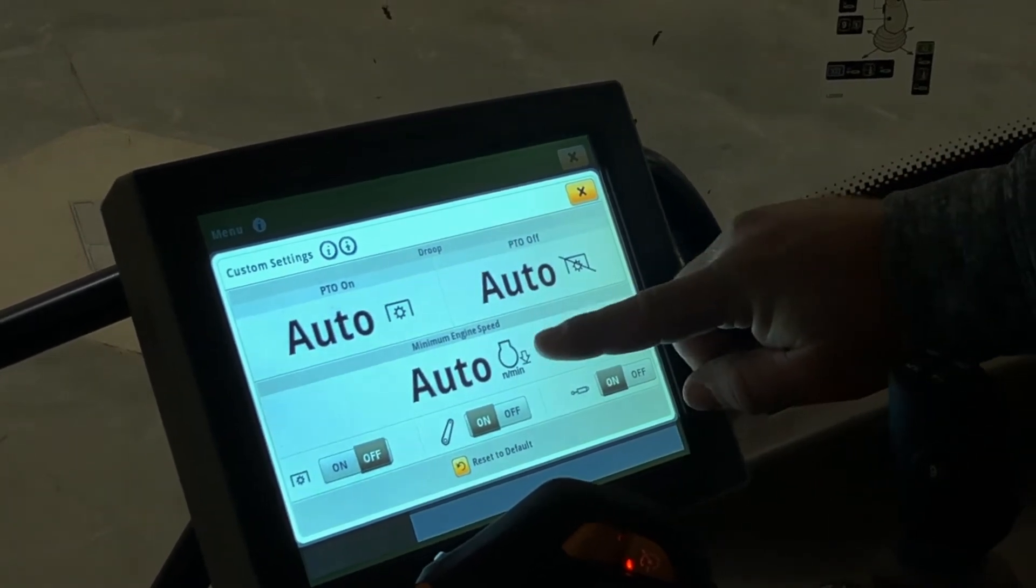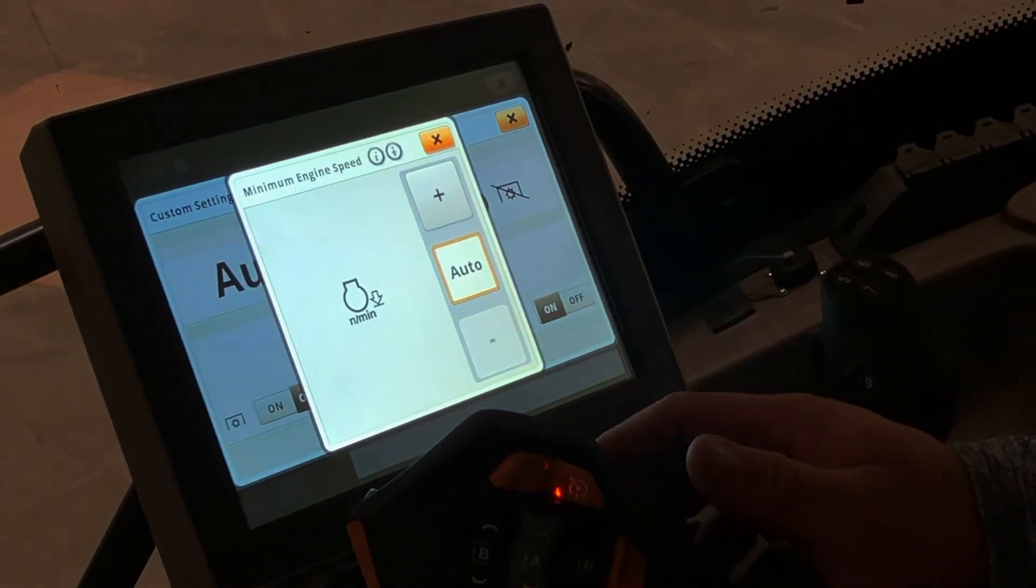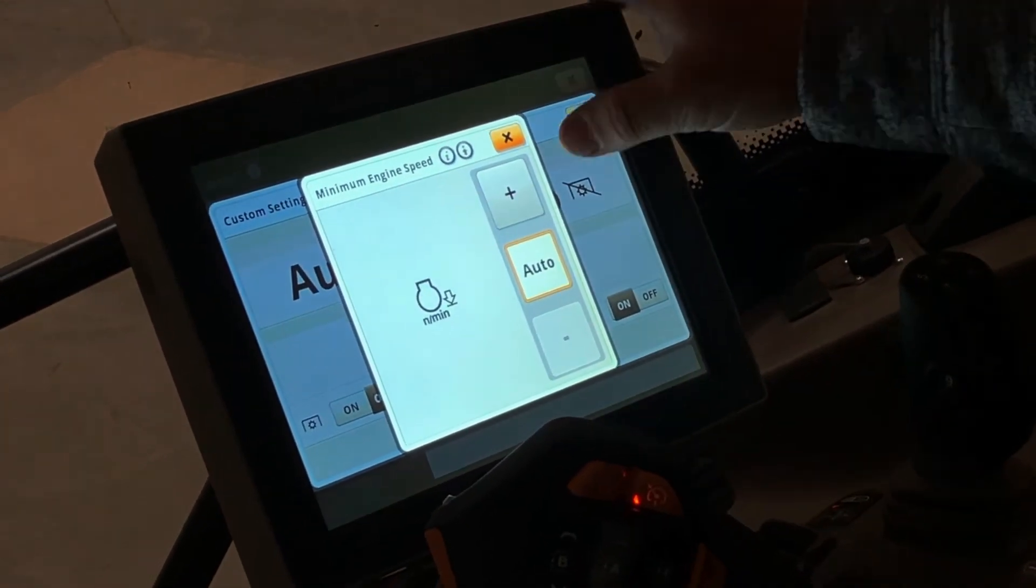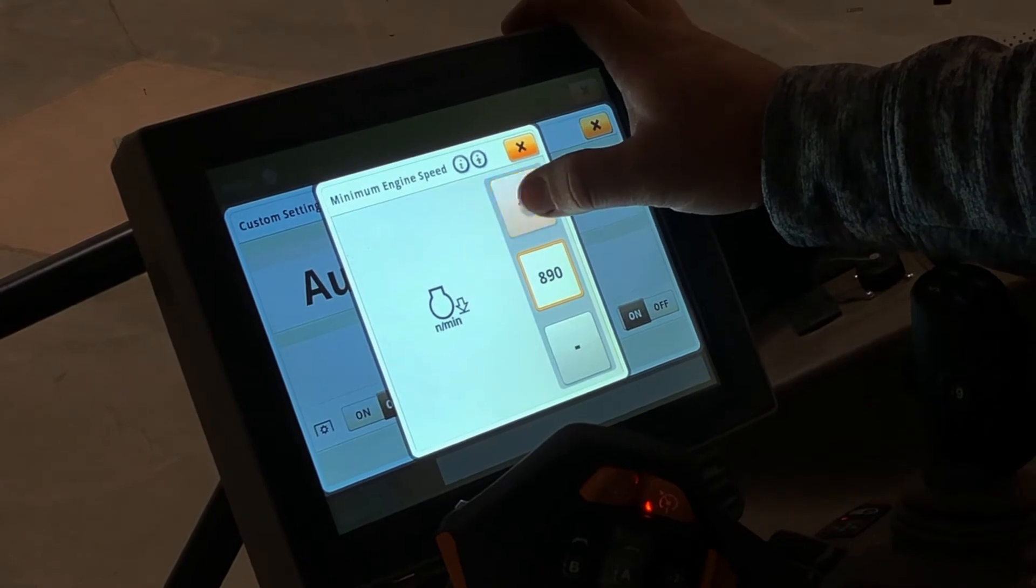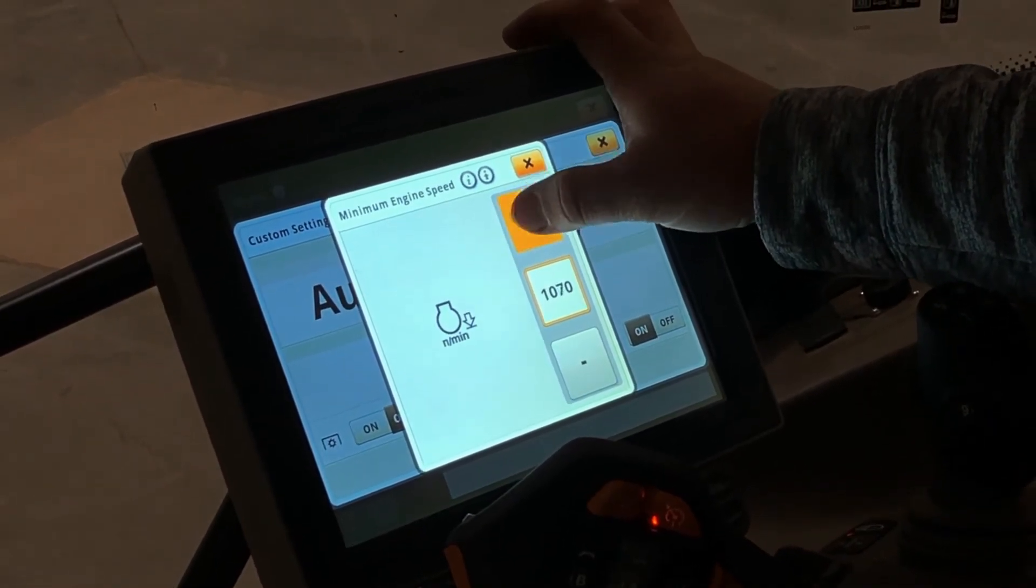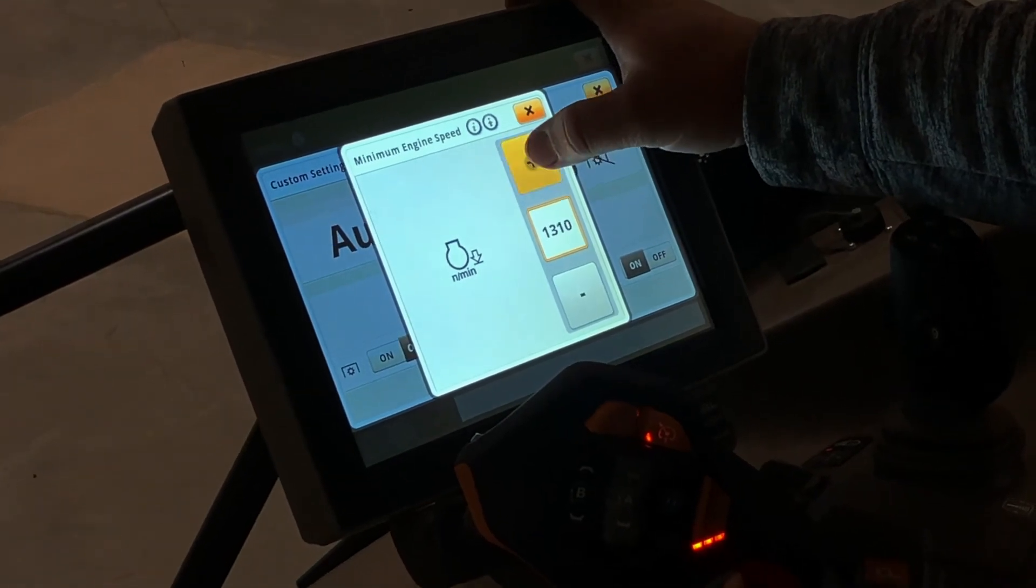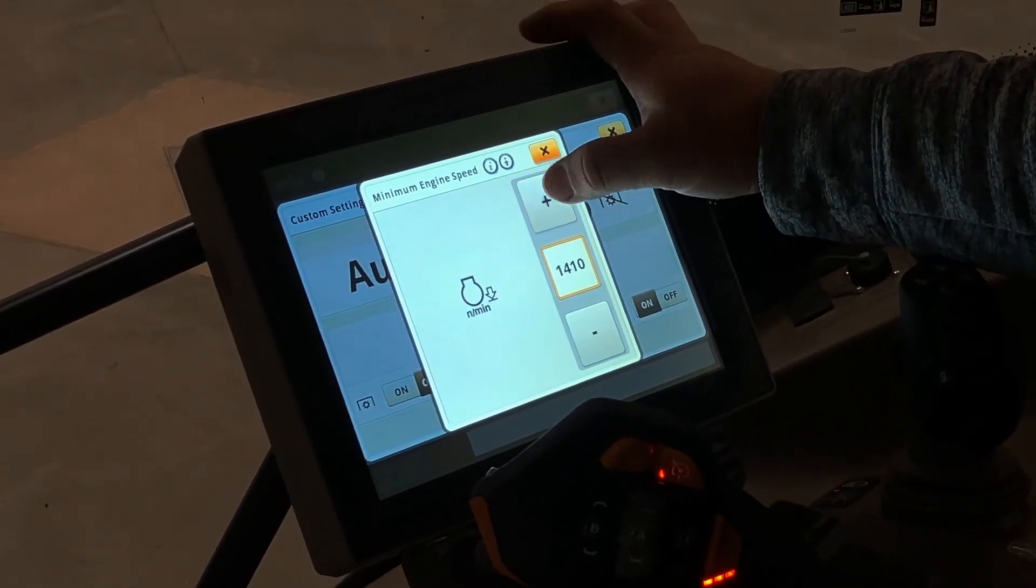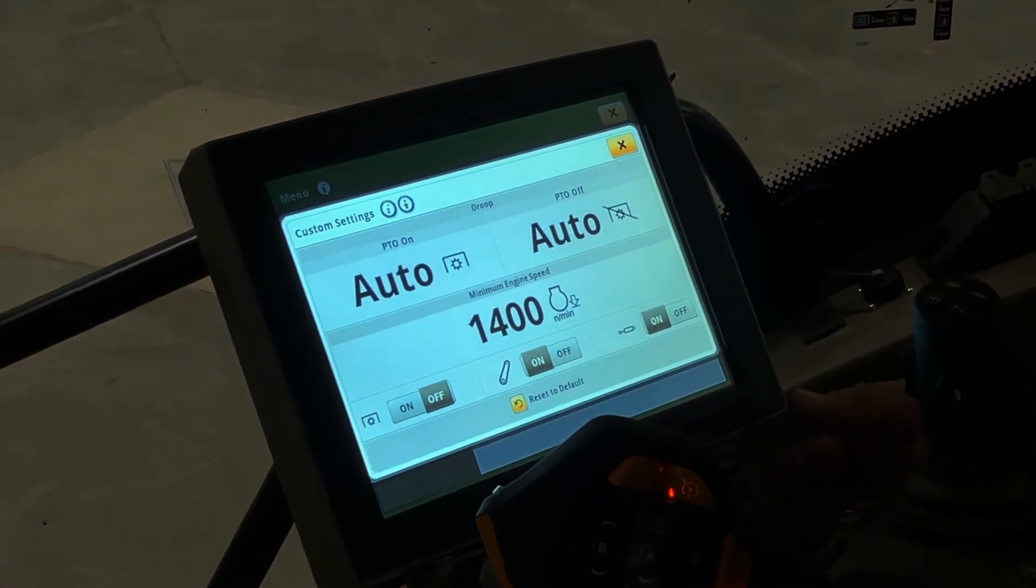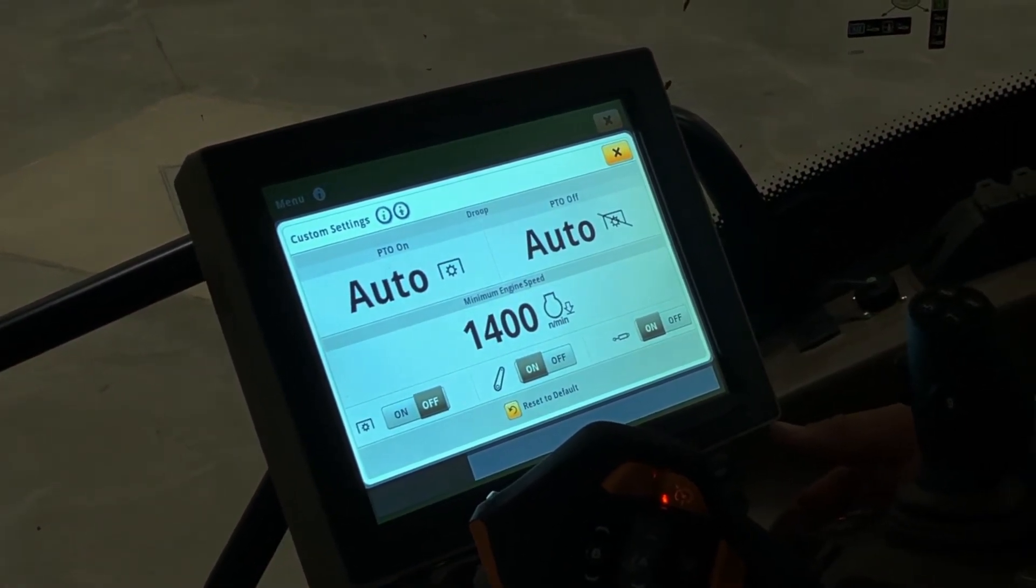Also, your minimum engine speed can be set here. So if you don't want your minimum engine speed to go below 1400, you can set that right there so that your engine speed will not go under 1400.